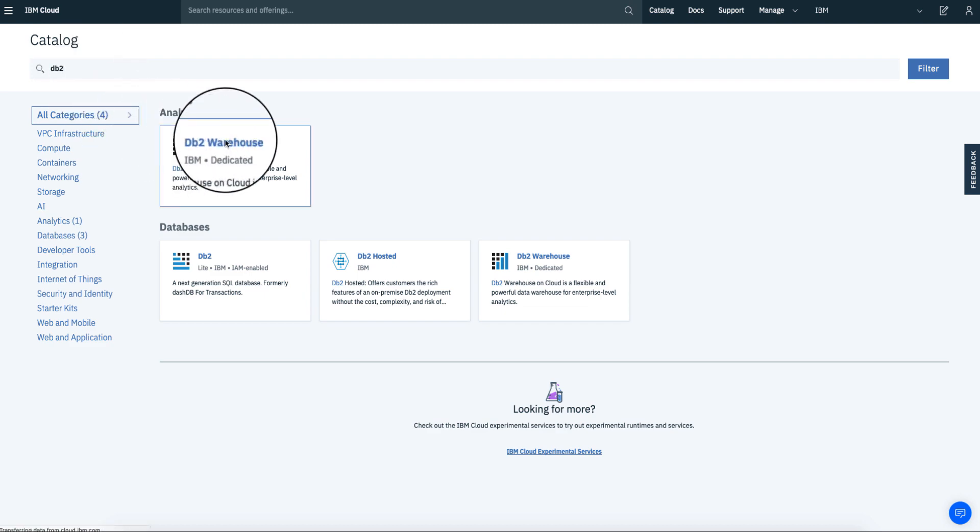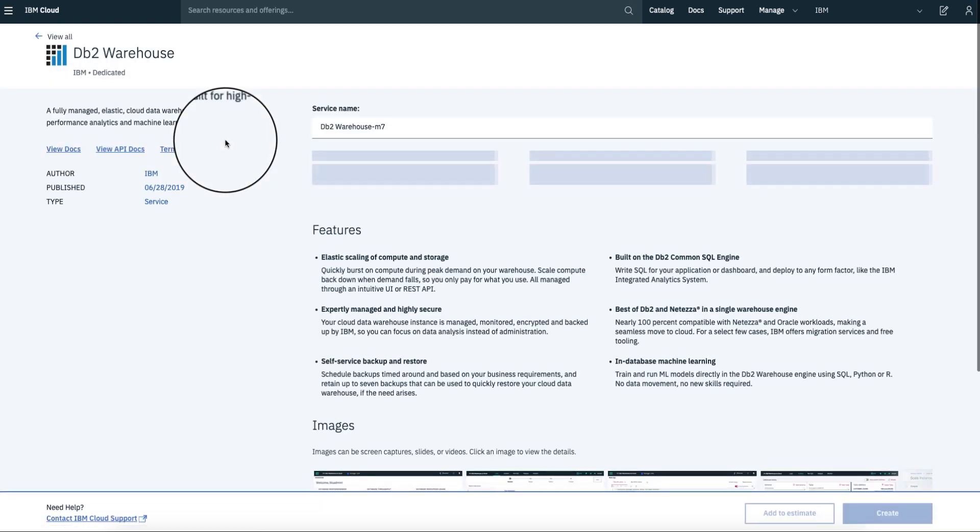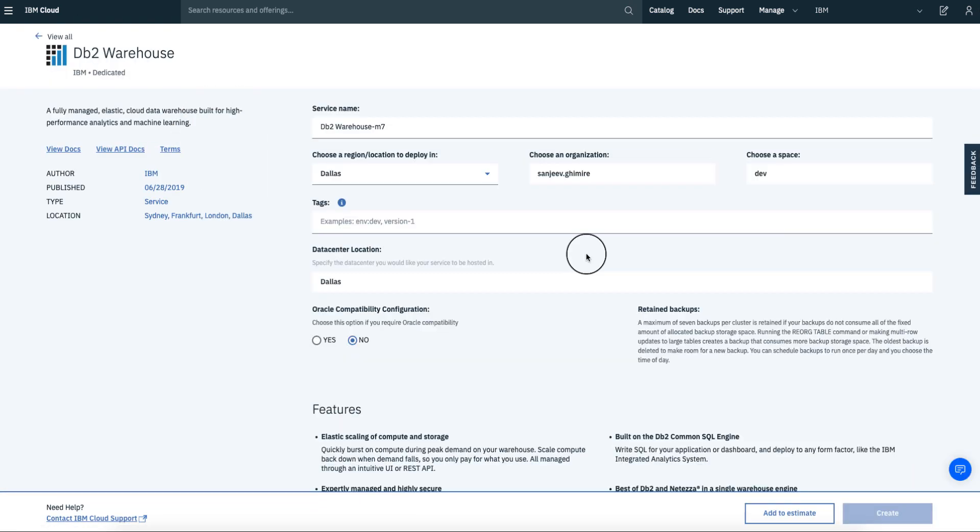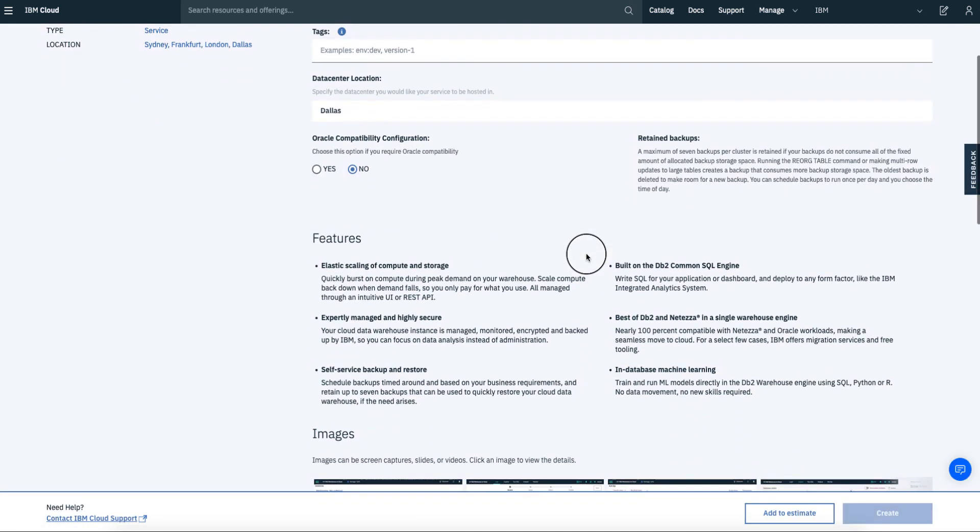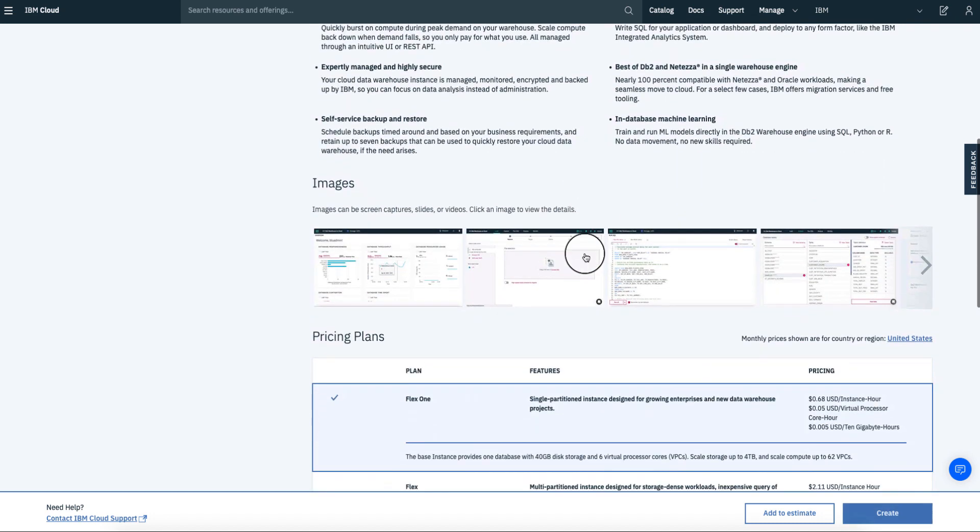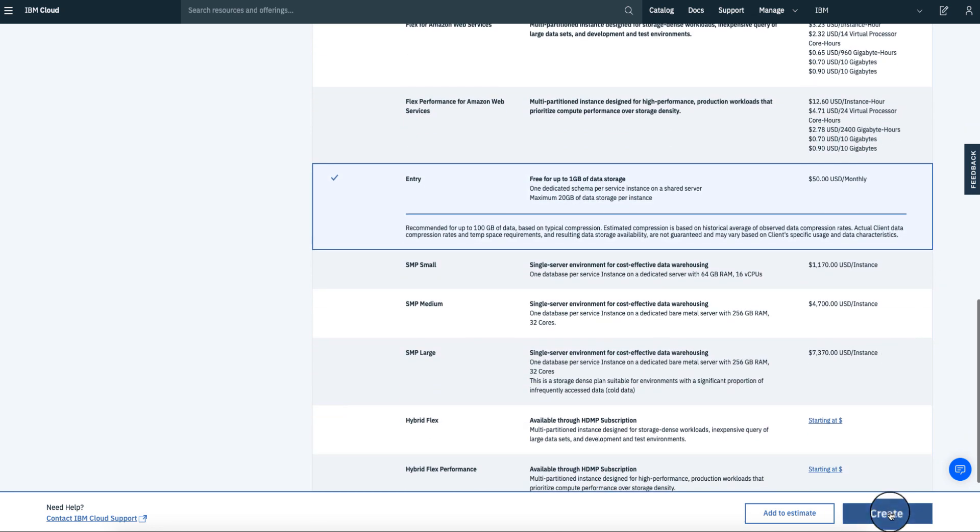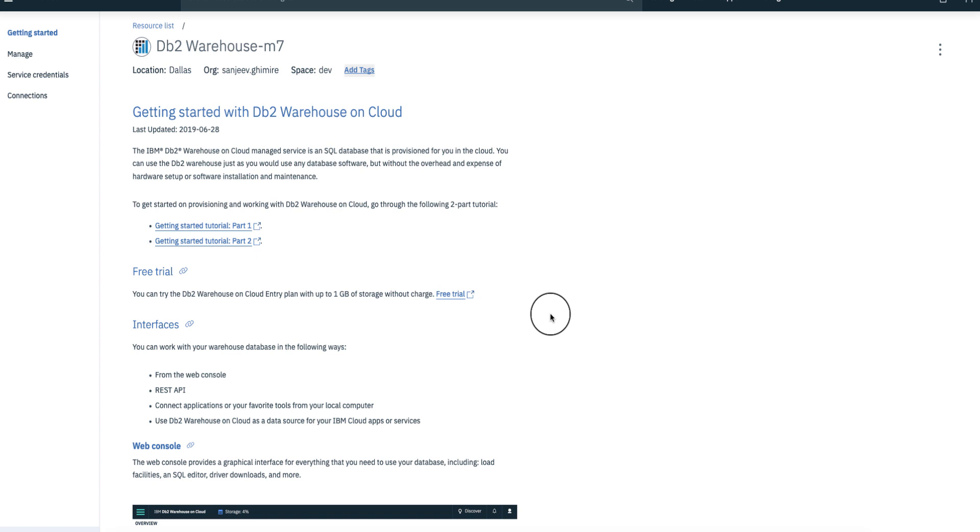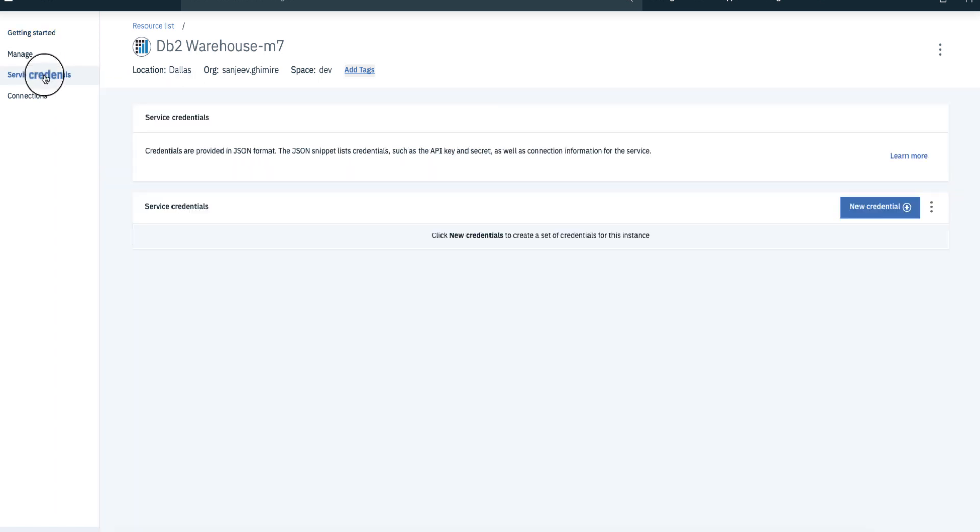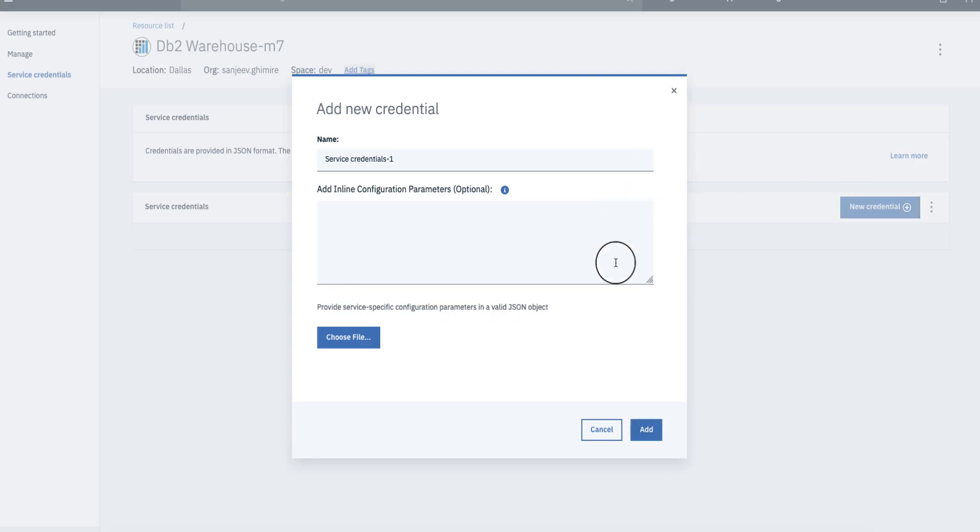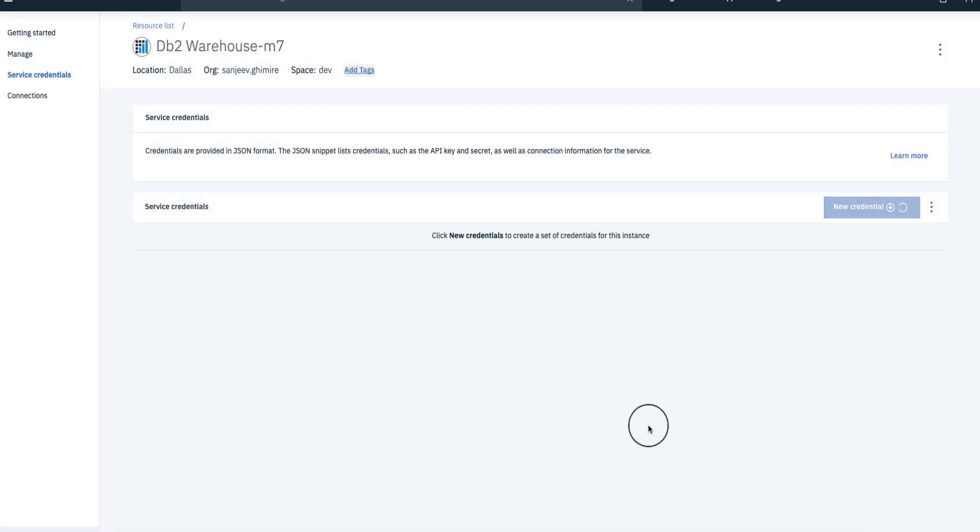Select DB2 warehouse. Once you get into this page, choose the entry plan by scrolling down and click create. Go to service credentials and create credentials to be used by the Node.js application.